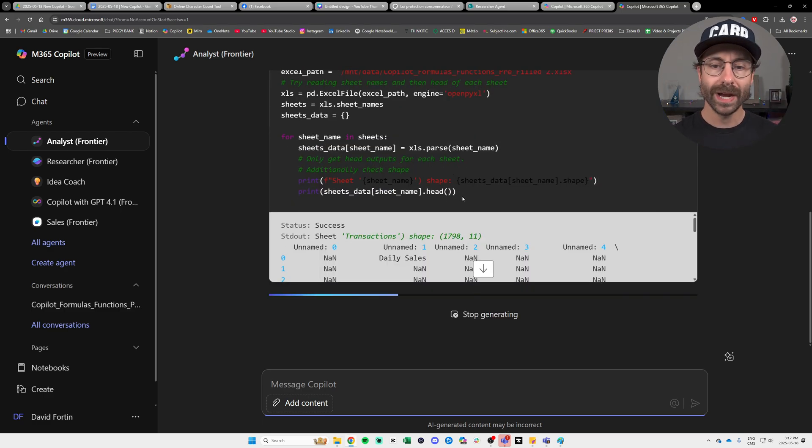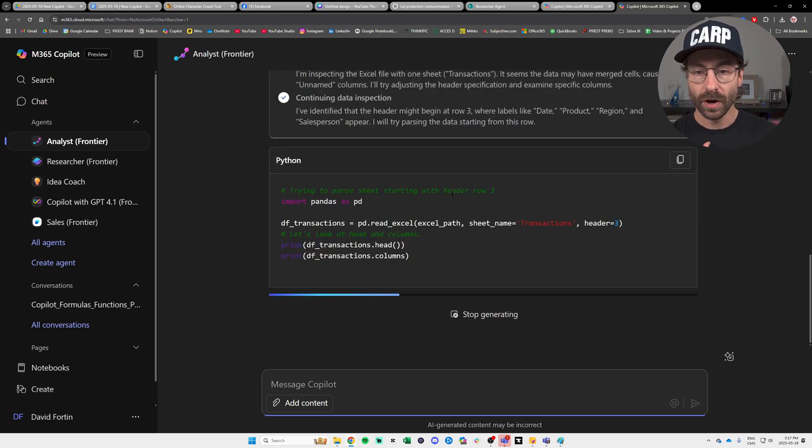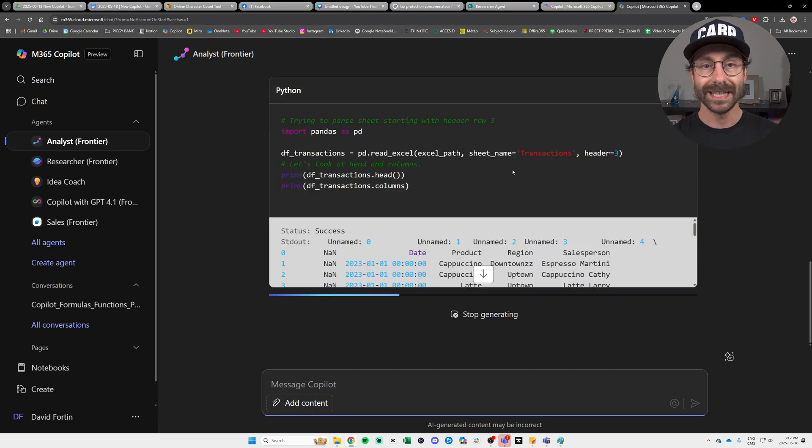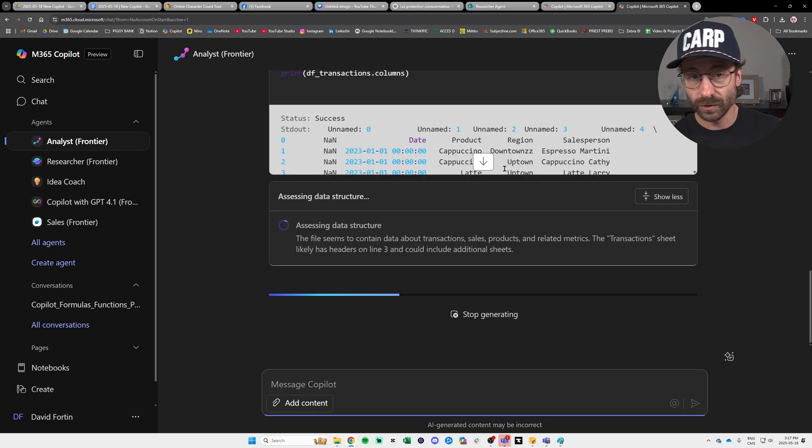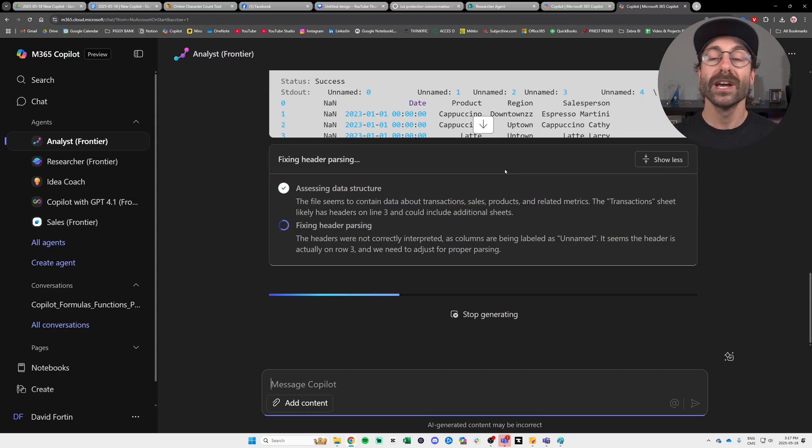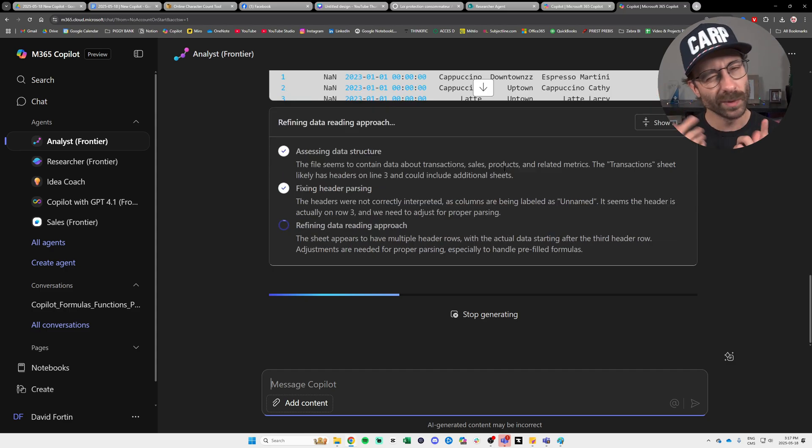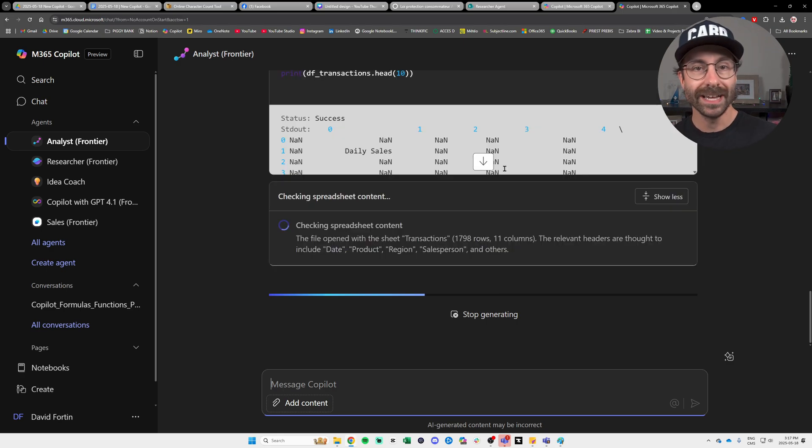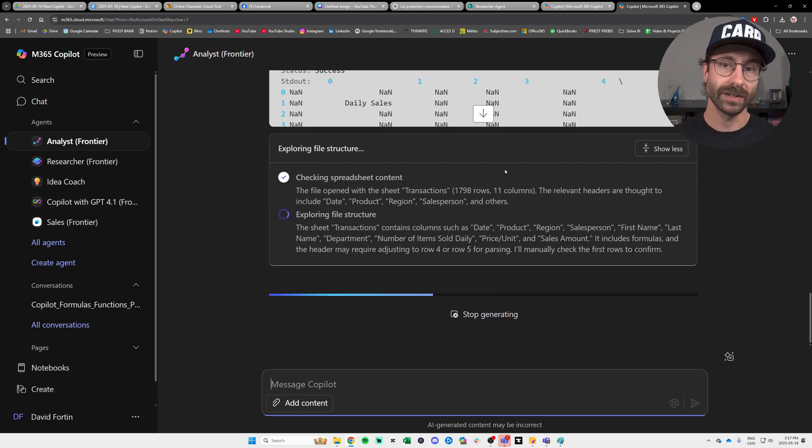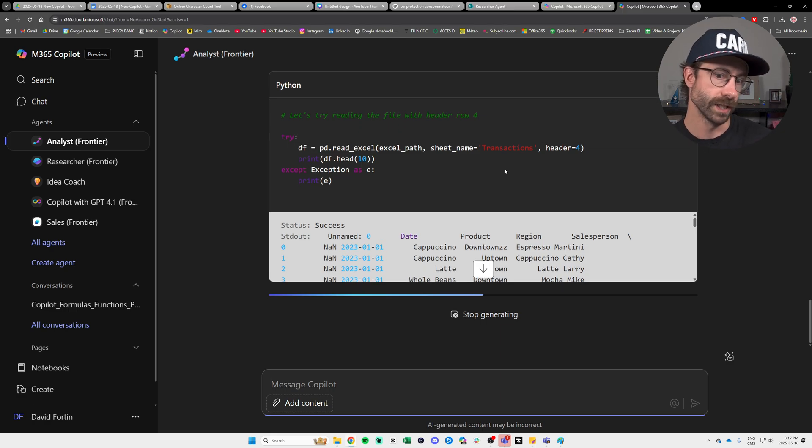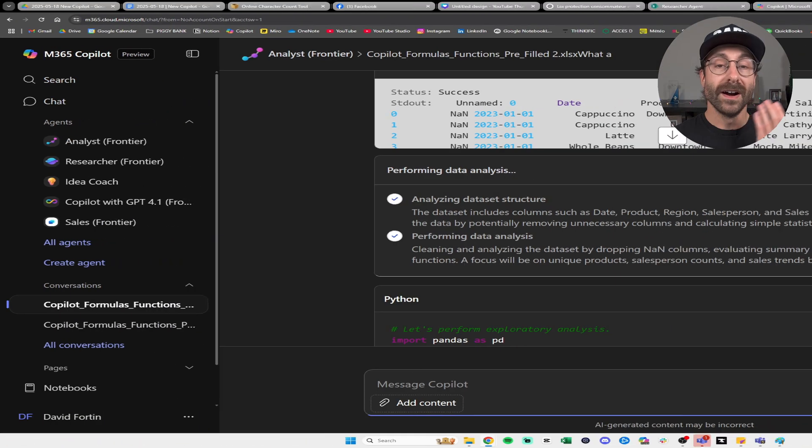As you can see, very complex stuff going on right here with all the Python script that is getting written, something that I just can't understand because I'm just in the content. And I will get back to you in a few seconds with the results and we'll see together if Copilot analyst agent is giving me some great insights on my data set or if it's not quite relevant.